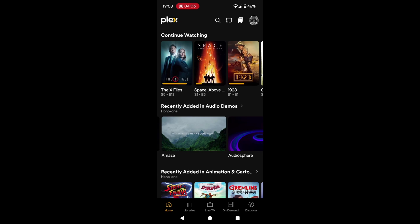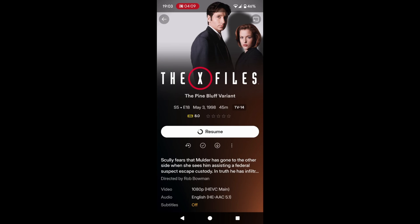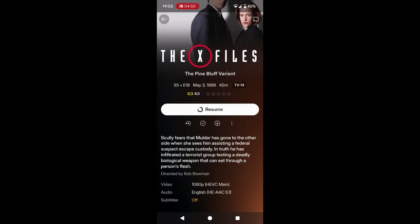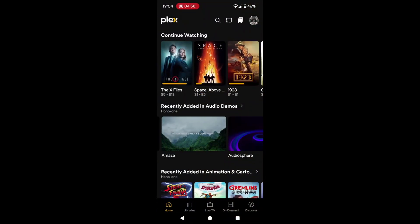So on the home screen, we can see I've got the continue watching for The X-Files — just open that up. You can see some nice artwork there, the lovely Gillian Anderson, the name of the show, the episode name, that it's season five episode 18, when it was originally aired May 3rd 1998. Scarily, I watched this one as brand new — I feel very, very old now. The runtime is 45 minutes, the suggested age rating, the score on IMDB — supposedly a good episode at eight out of ten. We can see I can resume it, play it from the start, the tick says it's been watched, the down arrow to download it, the three dots for more actions. There's a description of the episode I can tap to expand, we can see who directed the episode, the video and audio codec information, and subtitle information if they are present.